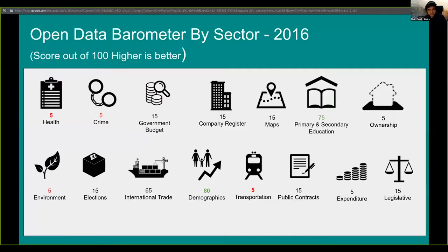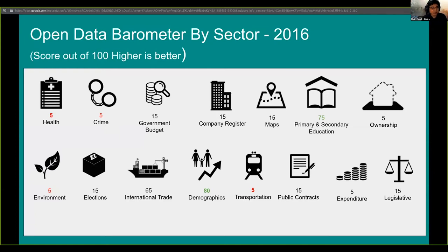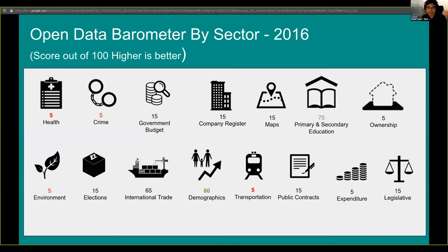So one of the challenges we've mentioned about open data and transparency is that actually in terms of open data right now for Malaysia, we don't have much and we don't have enough data to make decisions in a lot of key areas.